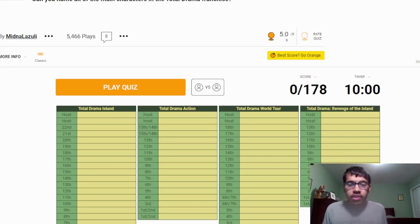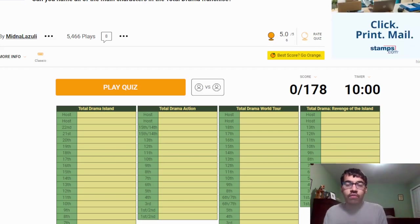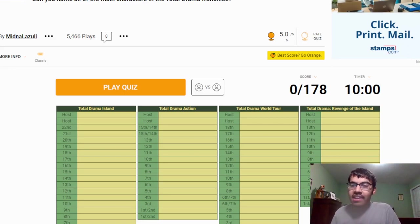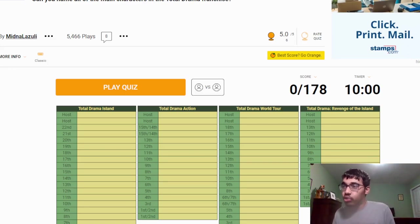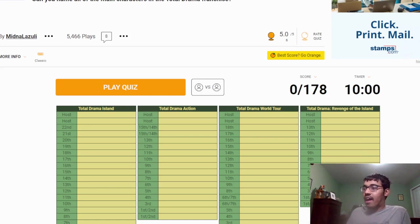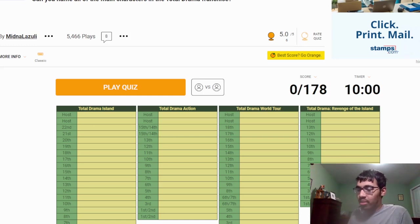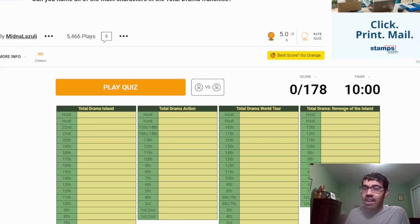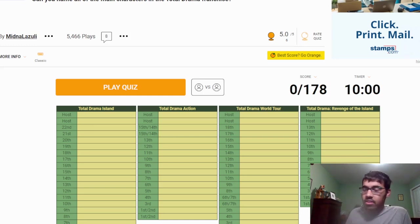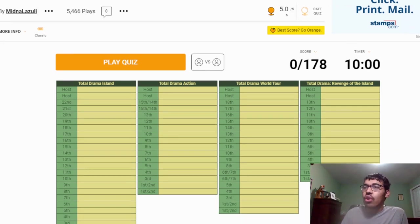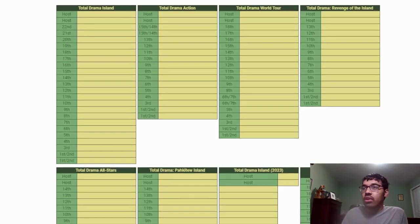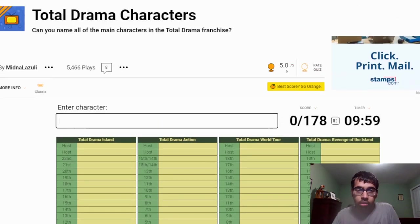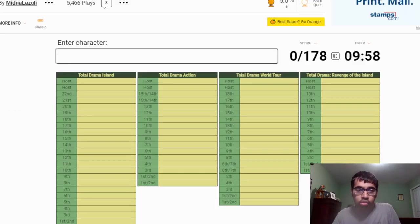Welcome back to the channel guys, it is me 8744. So today I want to do a Total Drama quiz. Can I name all the characters from Total Drama? This will be a very interesting challenge. I obviously haven't watched Total Drama in a long time, so let's see how much my memory is and I'm hoping that we can at least get half. Without further ado, let's get started. Let's do this man. This will be ten minutes. I'll put a link in the description below. So let's start with Total Drama Island.